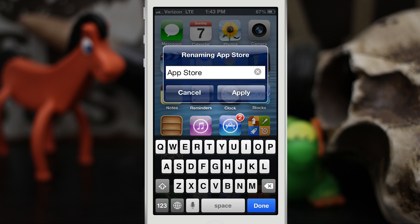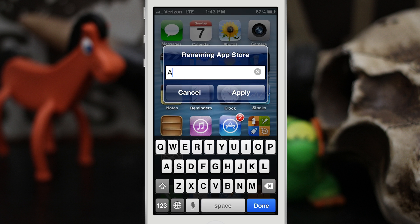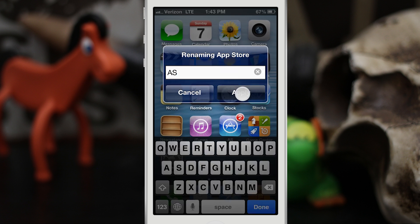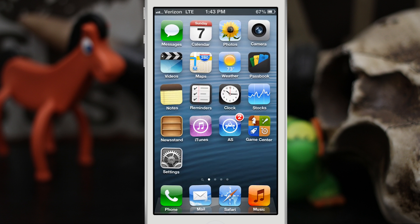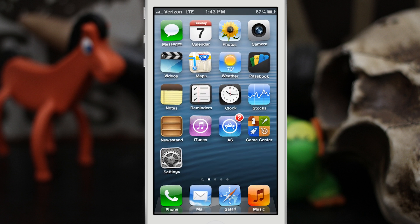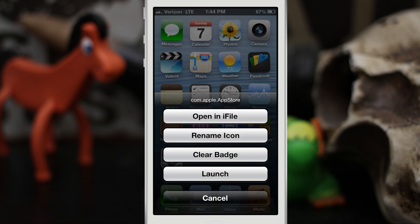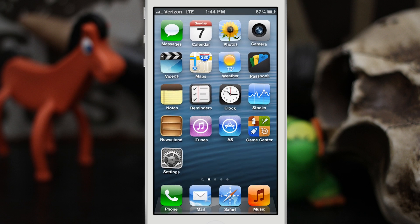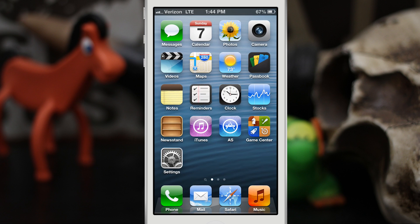Let's do that. We'll change it to just AS and apply. There you go, we have renamed the icon. Then we can also clear that badge if we'd like. There you go, you can clear the badge and now we have those updates gone from there.